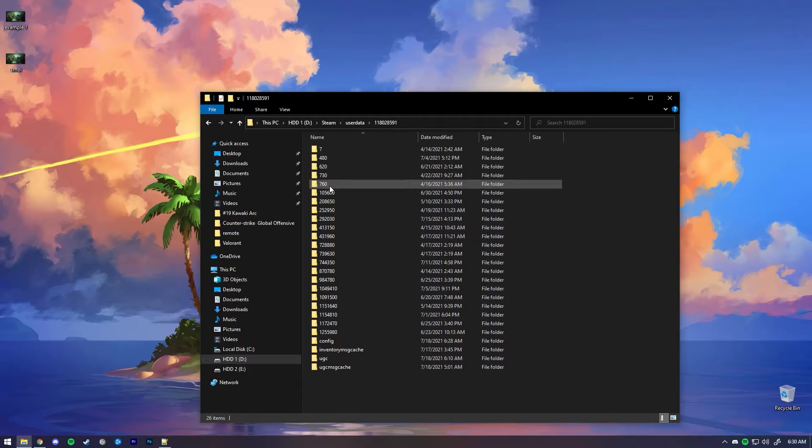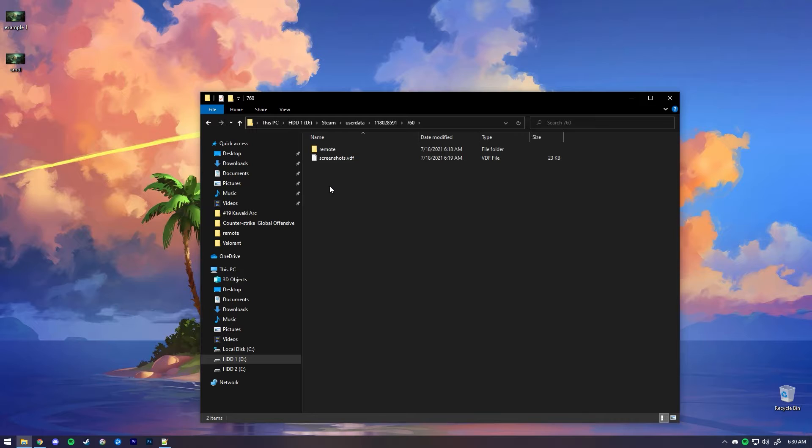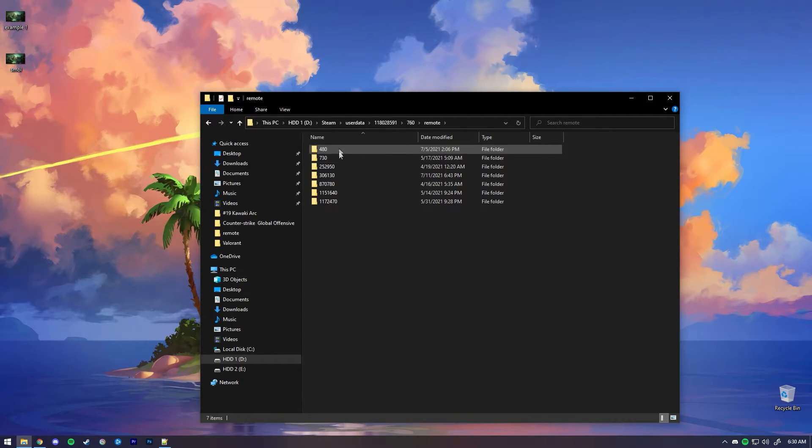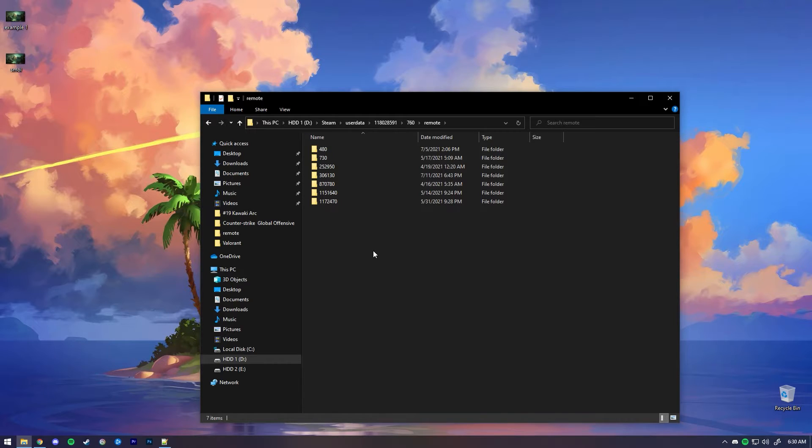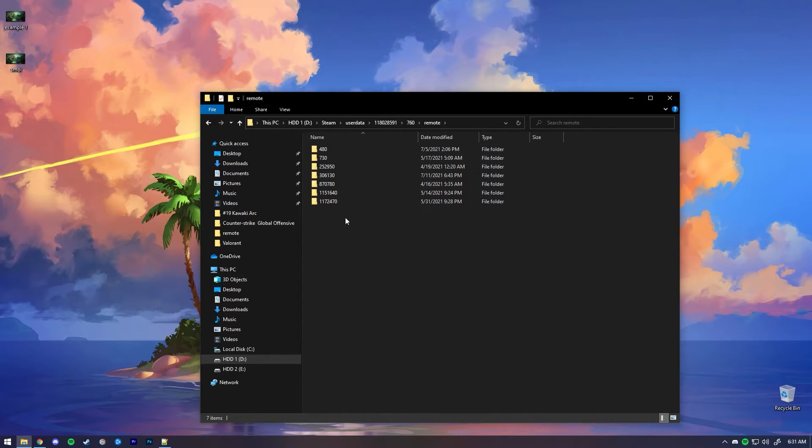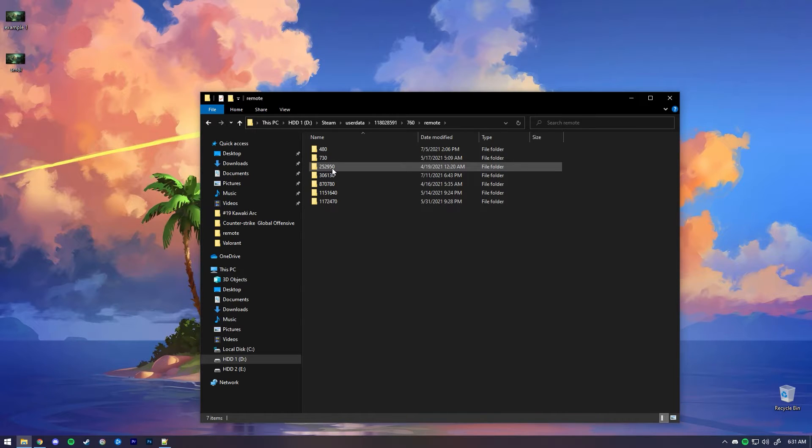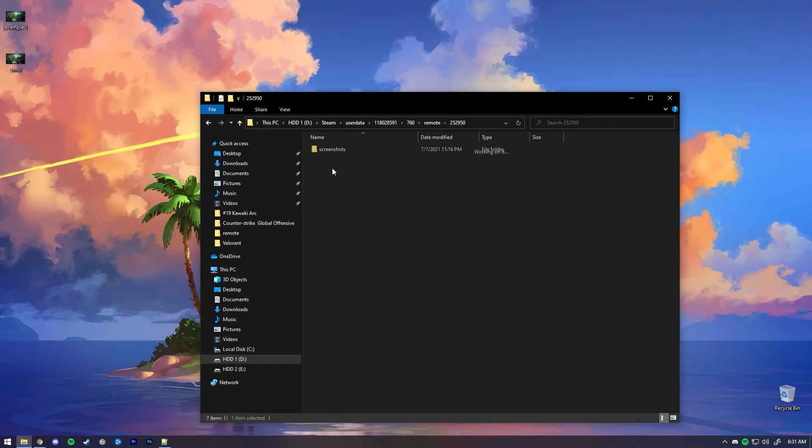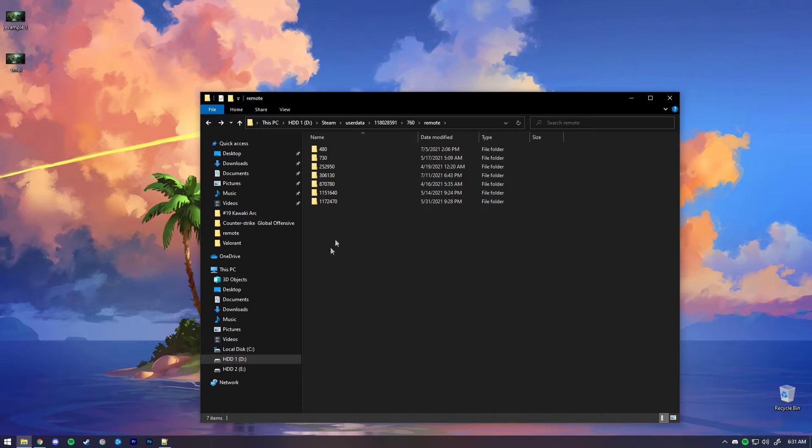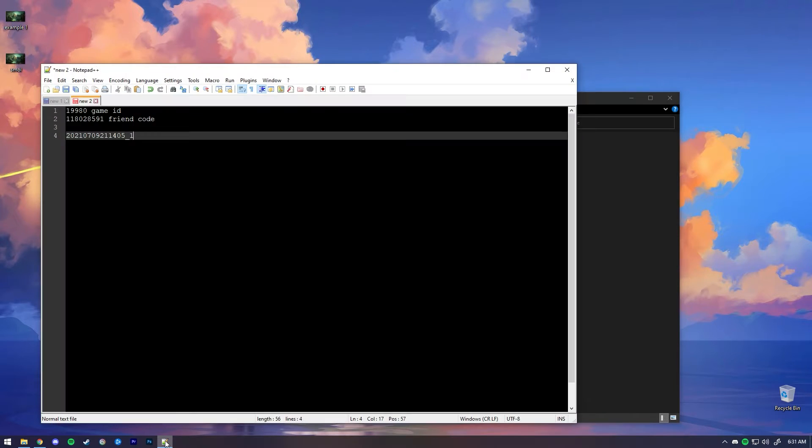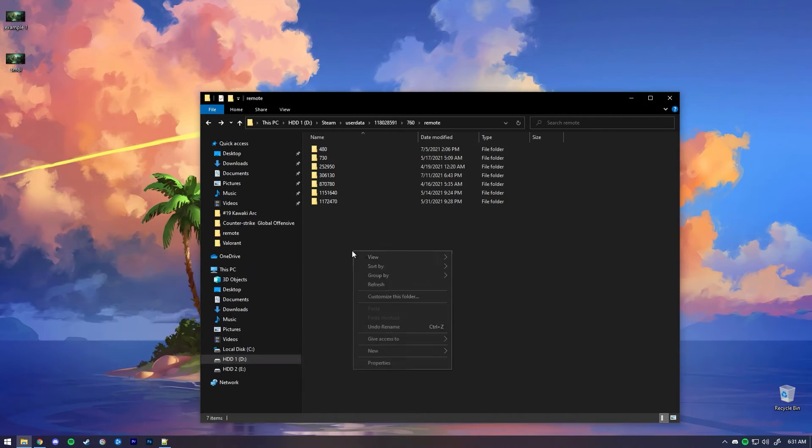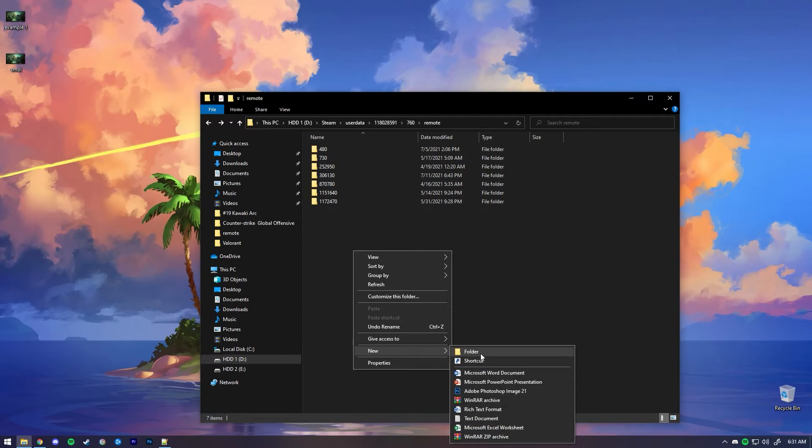Now you want to head over to 760, which is the folder where you store screenshots. You're going to click on Remote and you will see even more folders with random numbers. These are all different app IDs for different games. I know 730 is CS. Every game has its own ID, so now you want to create a new folder with the game ID you want to put the screenshot in. So 19980 is going to be our folder that we're going to create.